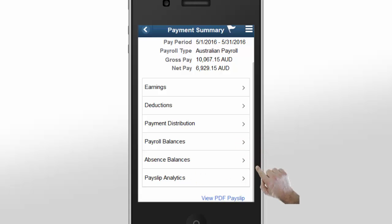From this page, you can also view your payslips as a PDF document on your phone by tapping on the View PDF Payslip link.